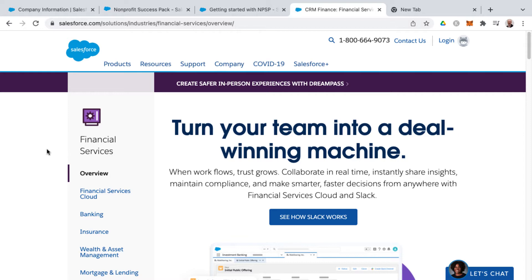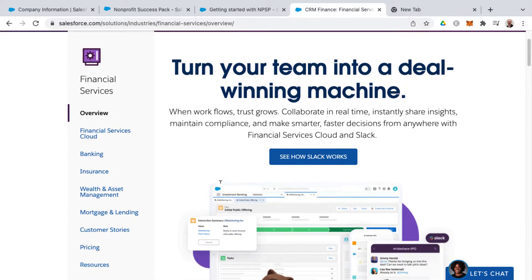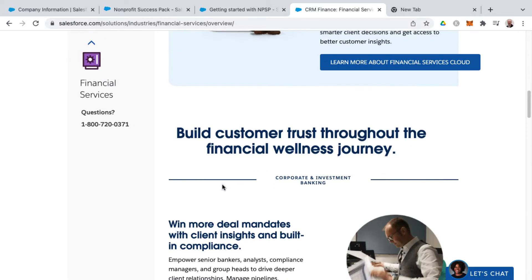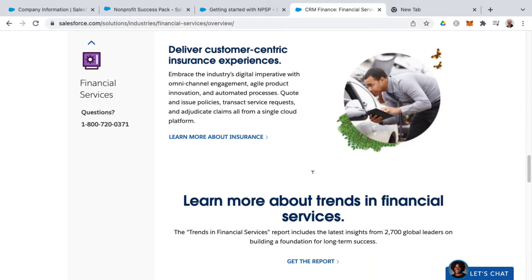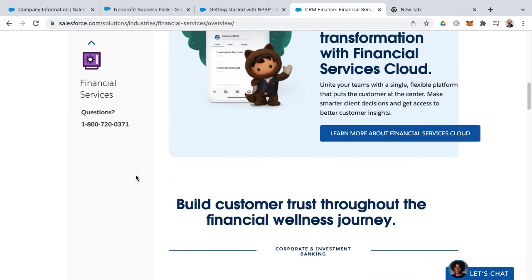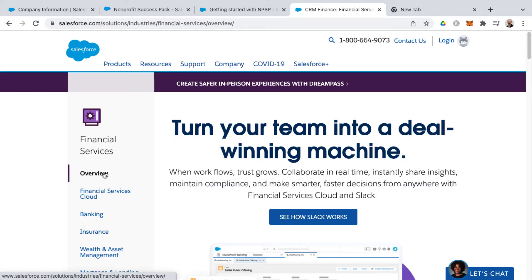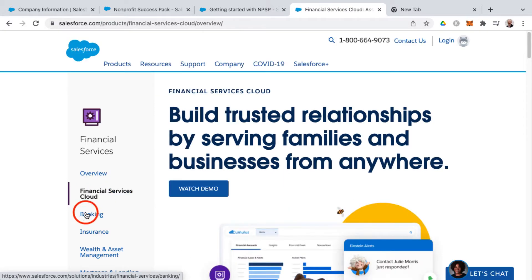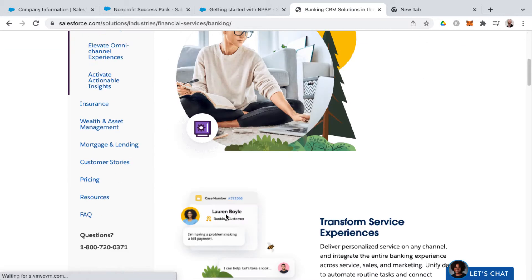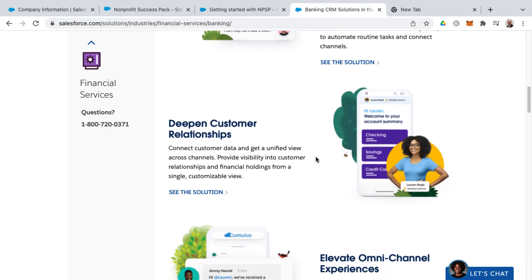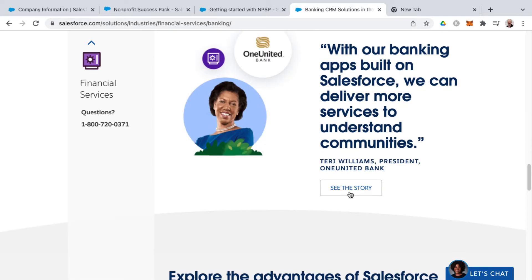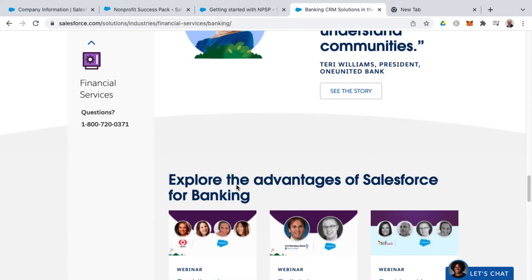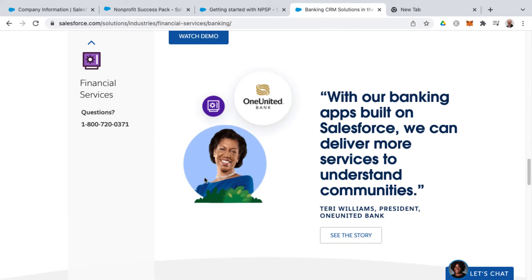The overview page provides high-level details of whatever industry cloud you're looking at, along with background and links to research articles, reports, etc. Some of the links on the left beyond the overview include a link for financial services cloud and then information specific to banking, where you can watch a demo, get details around customer relationships, elevating omni-channel experiences, and other banking-related things, as well as testimonials and webinars.